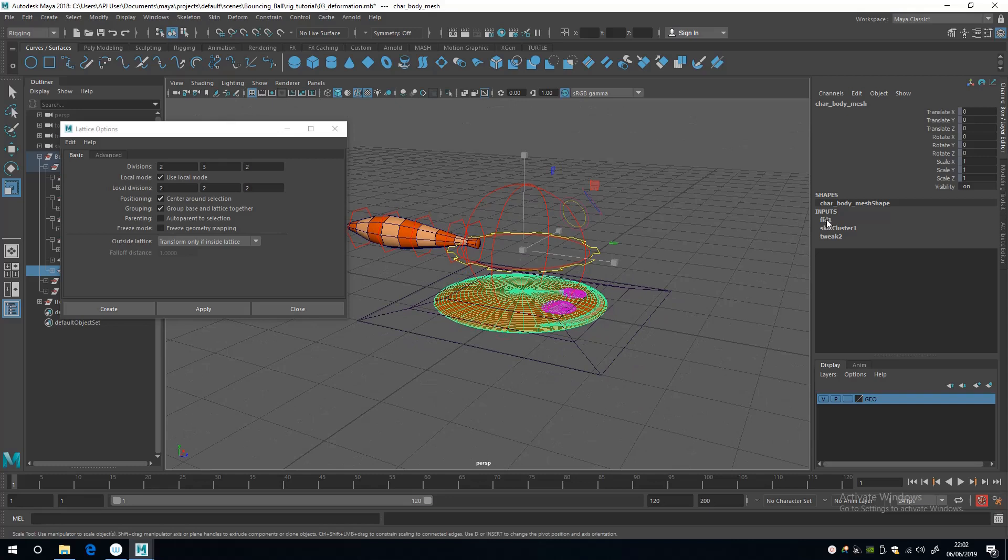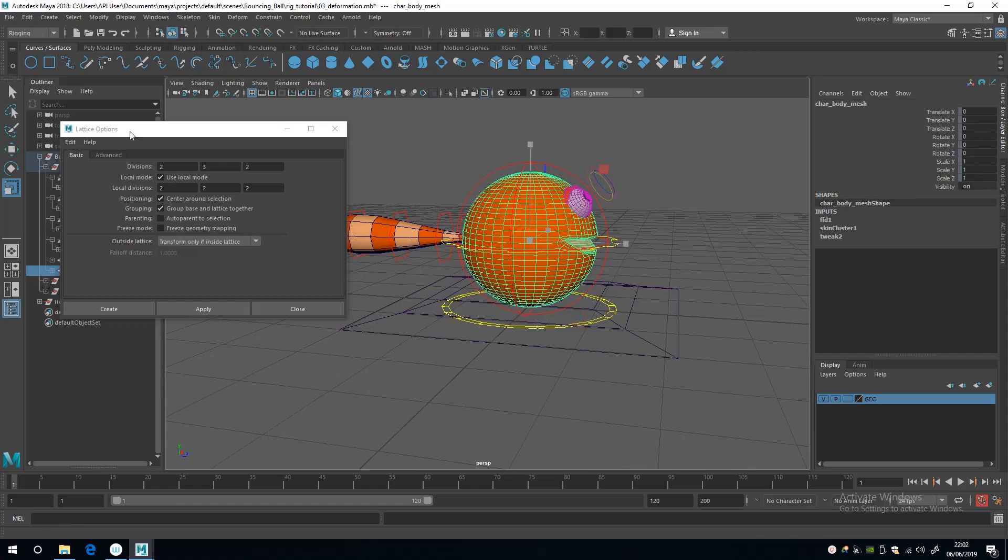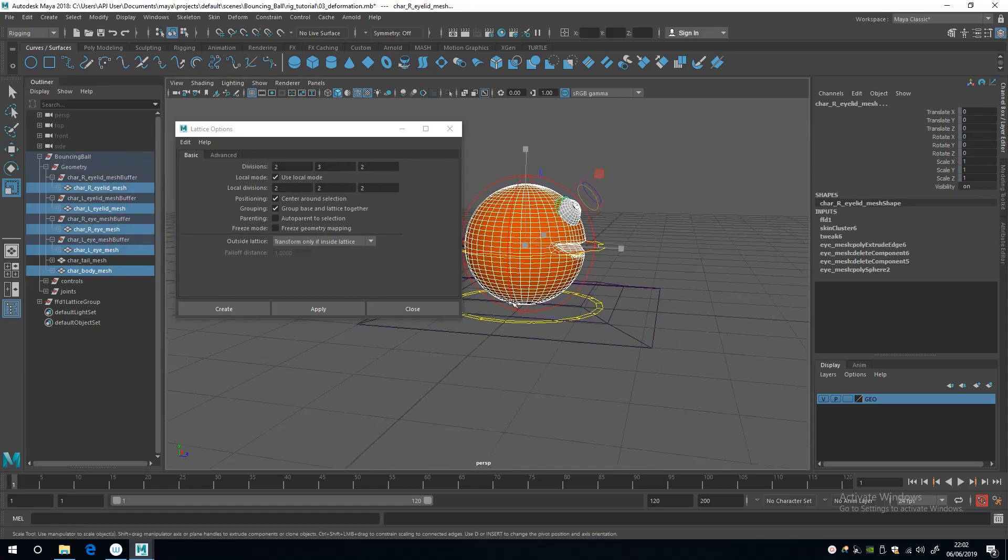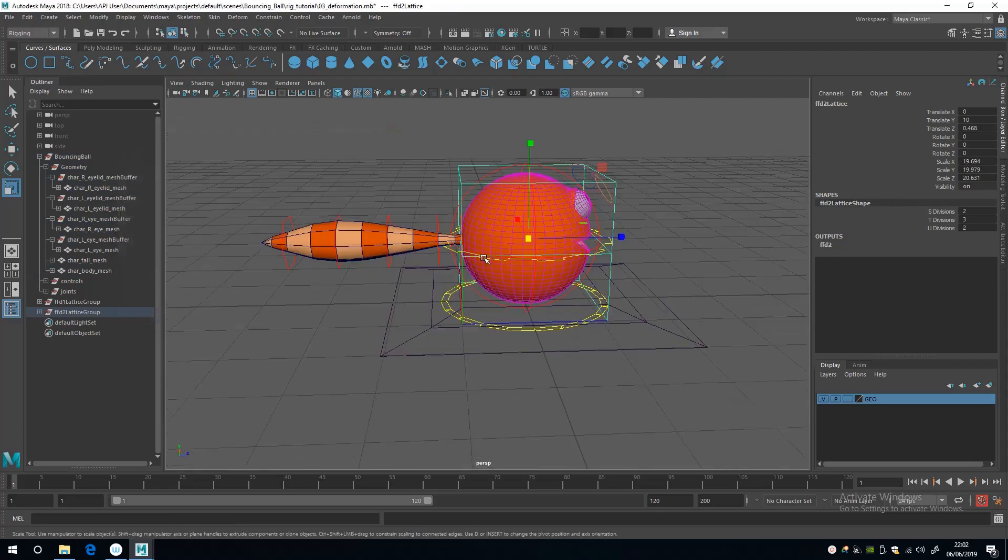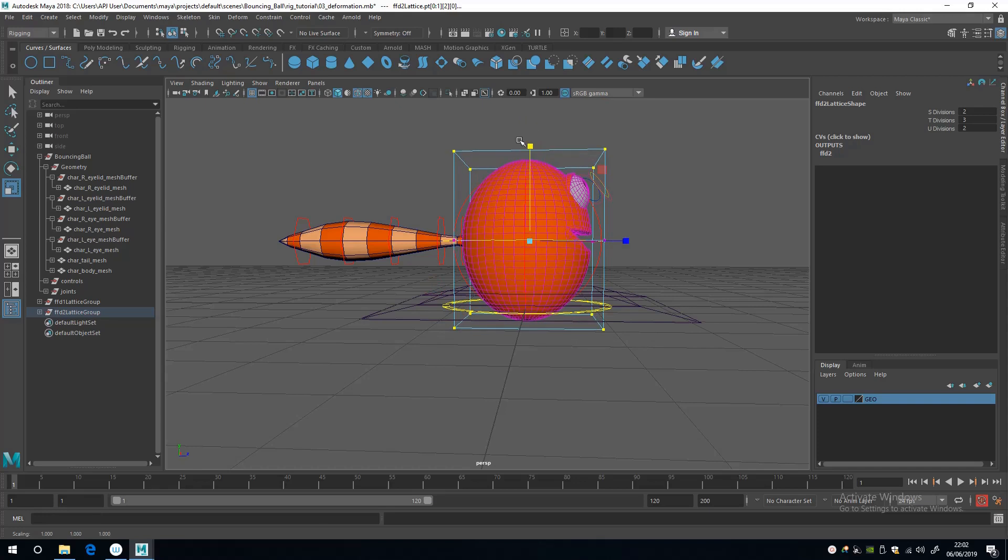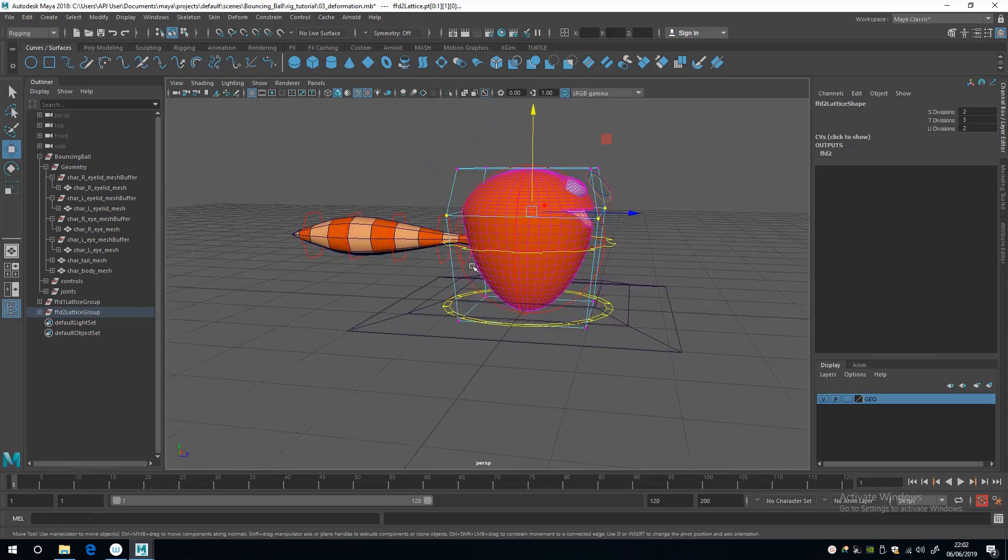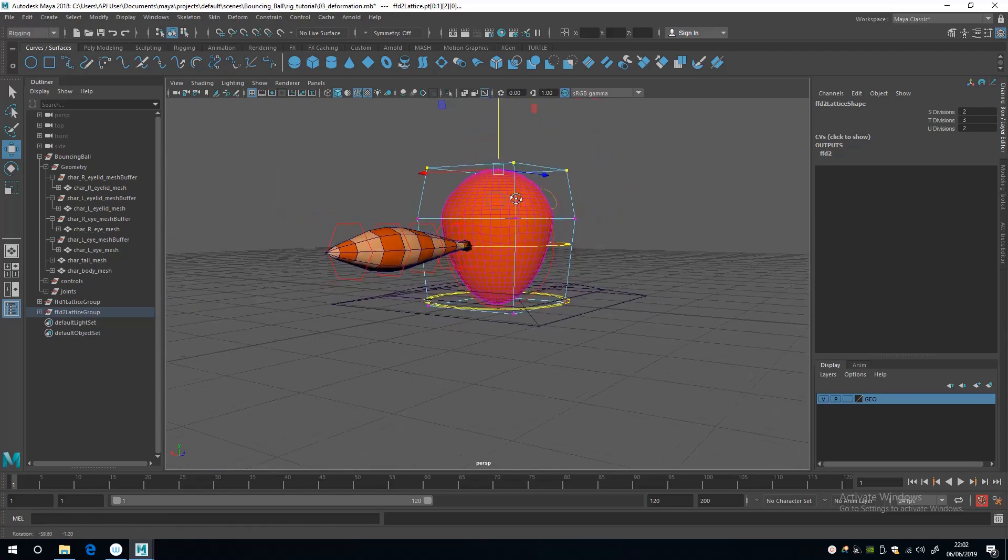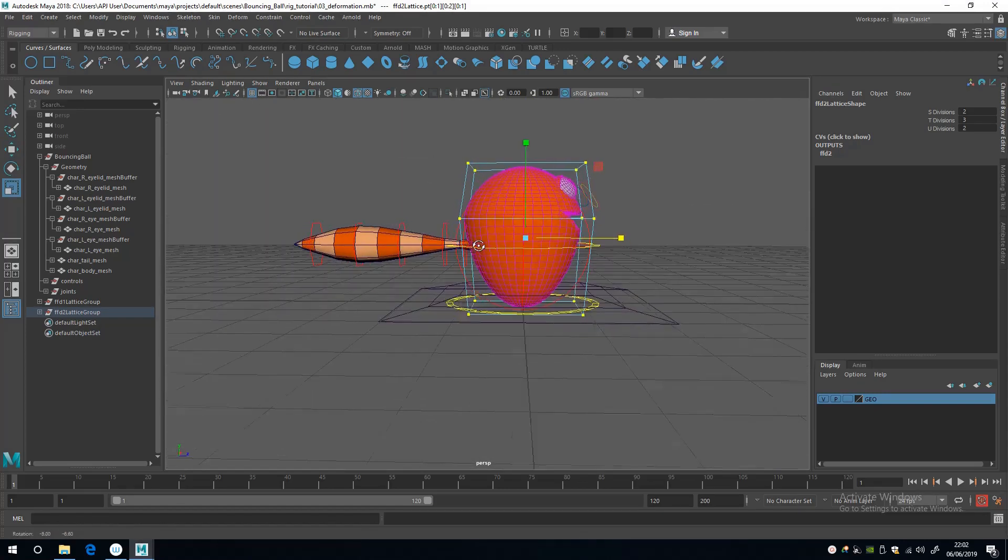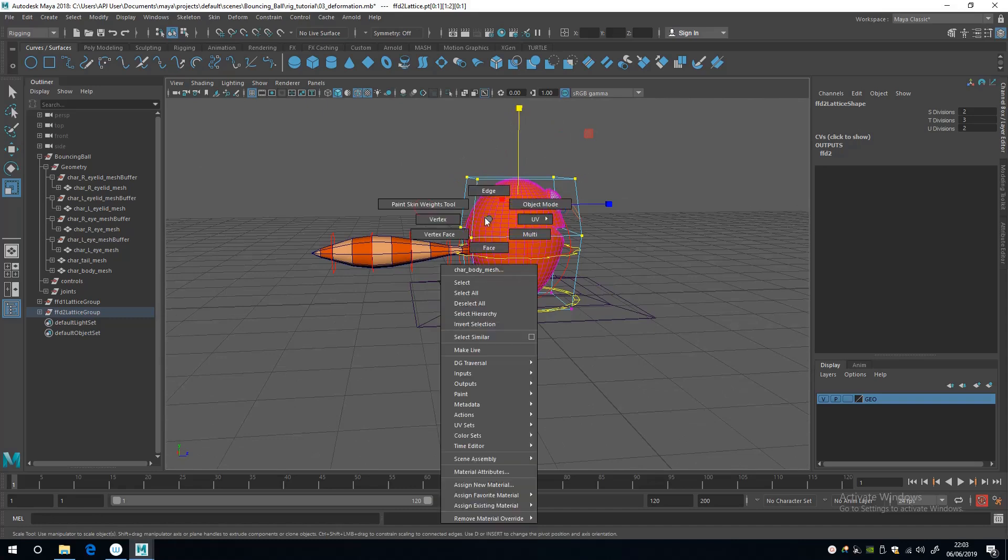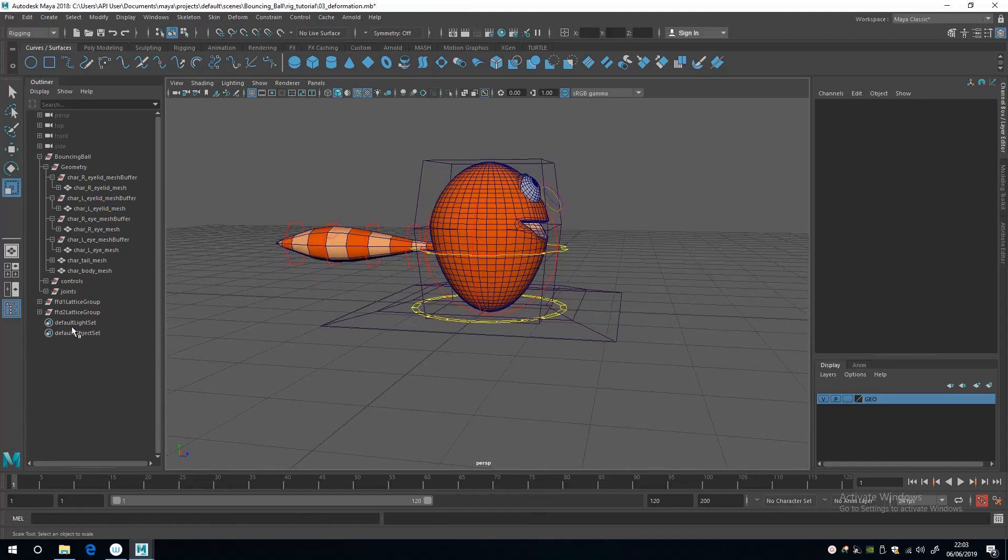I'm going to select the body mesh again, go to Inputs FFD, and on the envelope take that back down to zero to get back to our default mesh. Then select the same geometry again—the eyes, the eyelid, and the body—and create another lattice. This is going to be our stretch state. I'm going to stretch these a little, possibly bring them in, stretch that up as if it's projecting away from its last point of impact. Maybe take it in a little bit, not too much because otherwise the tail detaches. That's our stretch state for now.